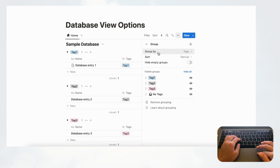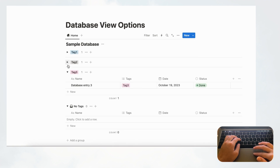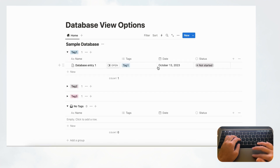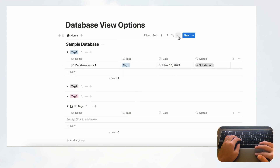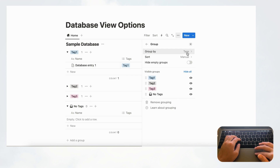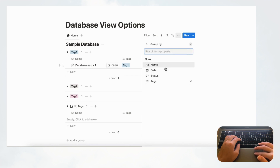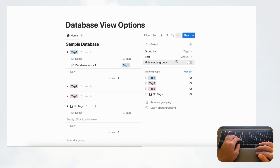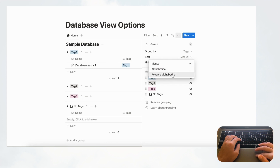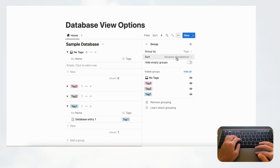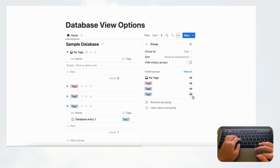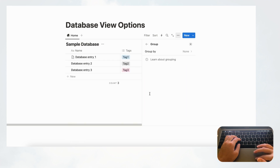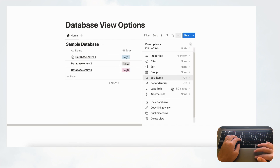There's also 'Group By' at the view level. Right now it's grouped by tags, showing tag one, tag two, and tag three groups. This is very useful for categorizing your data by a property. You can group by name, date, status, and sort groups manually, alphabetically, or reverse alphabetically. You can hide empty groups or choose which specific groups to show. We highly recommend using grouping when needed.